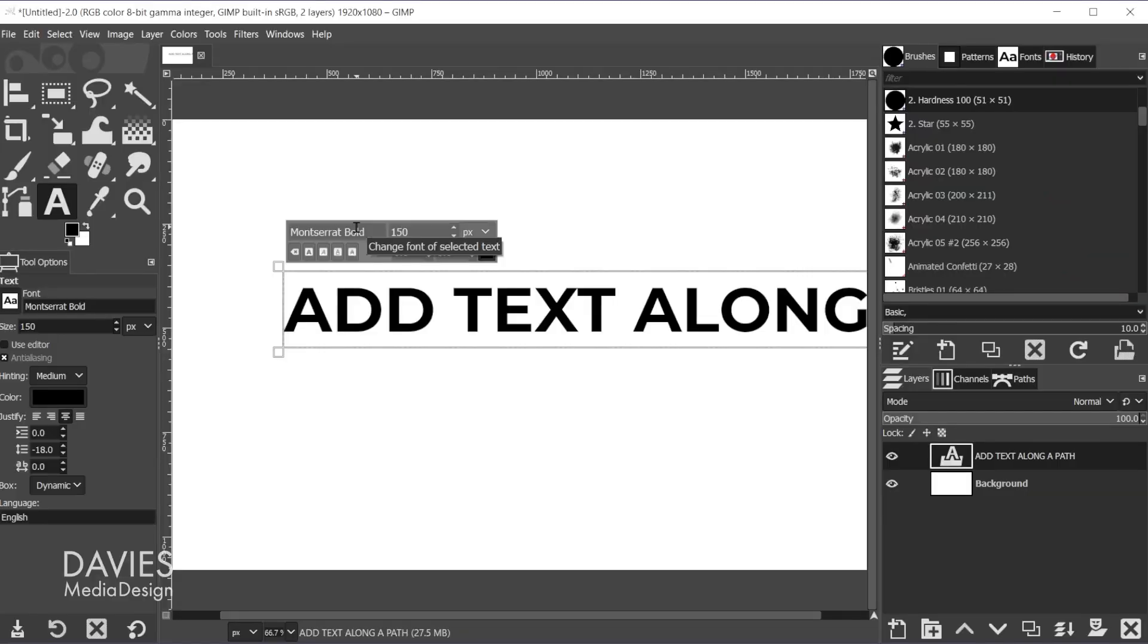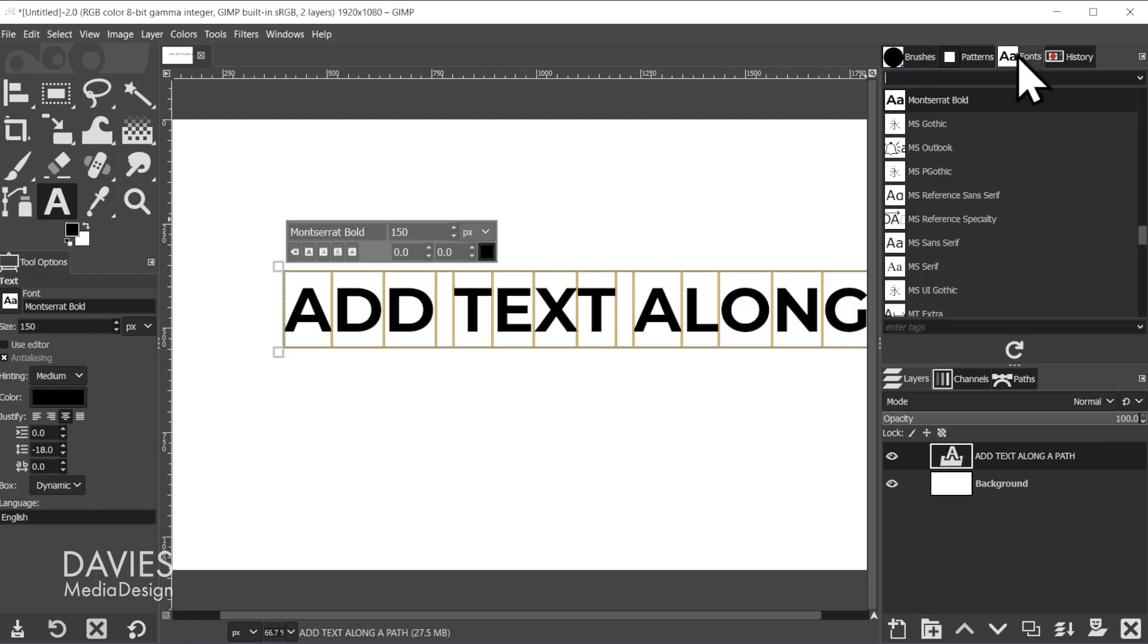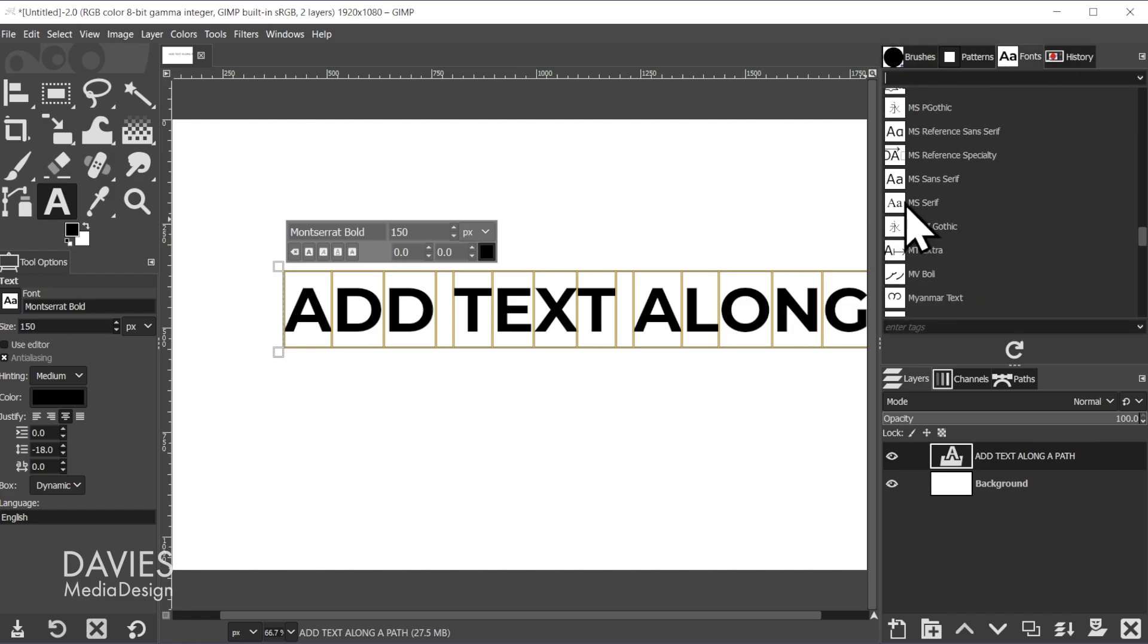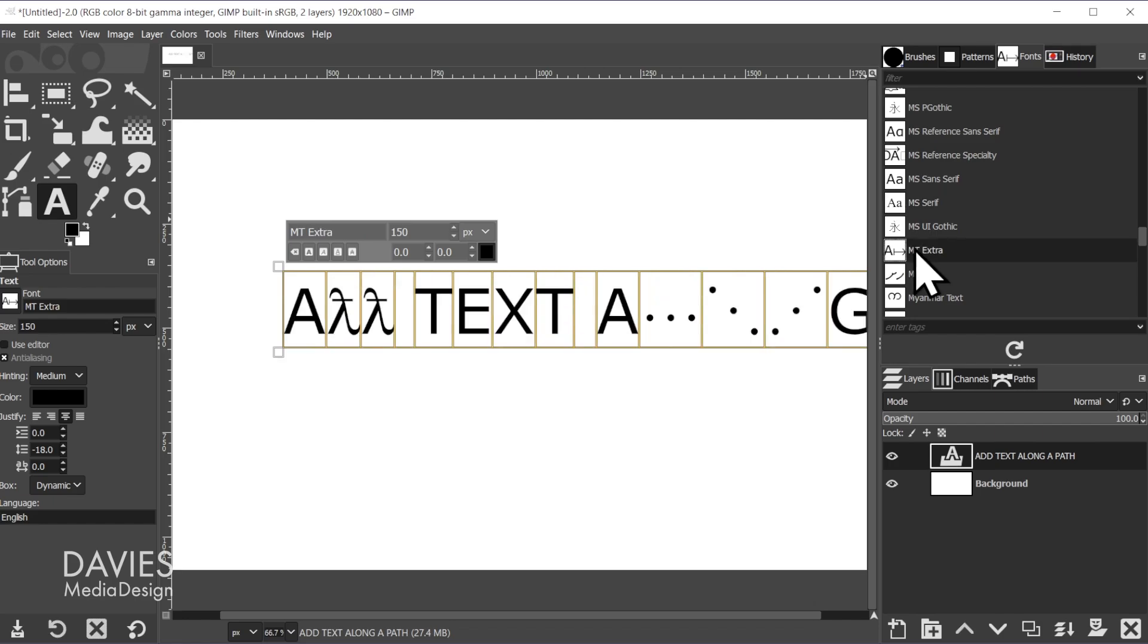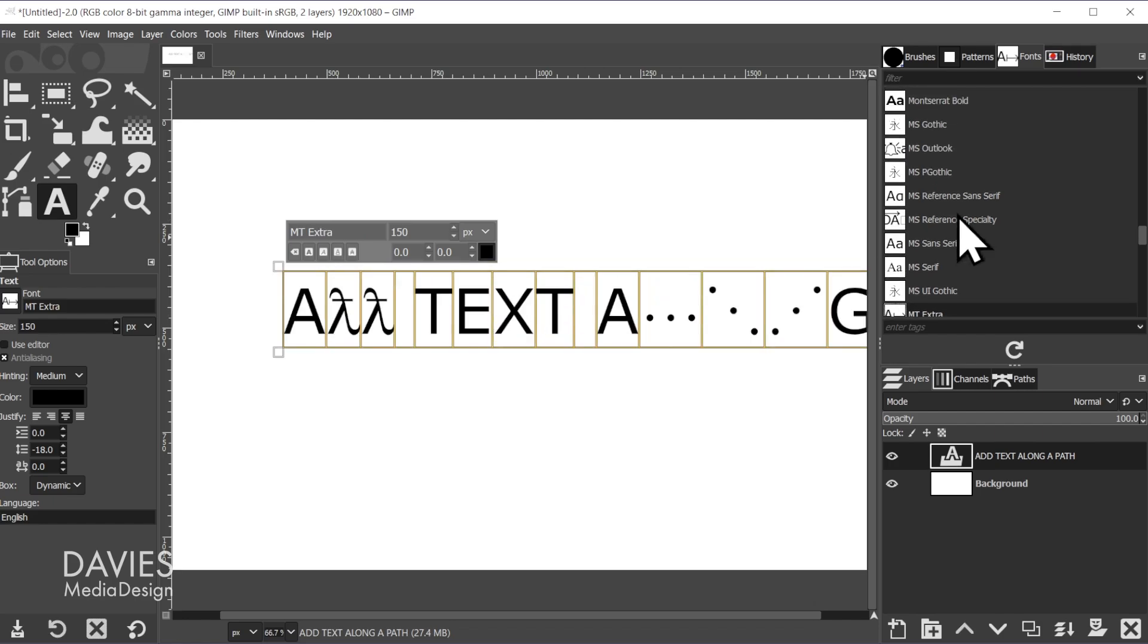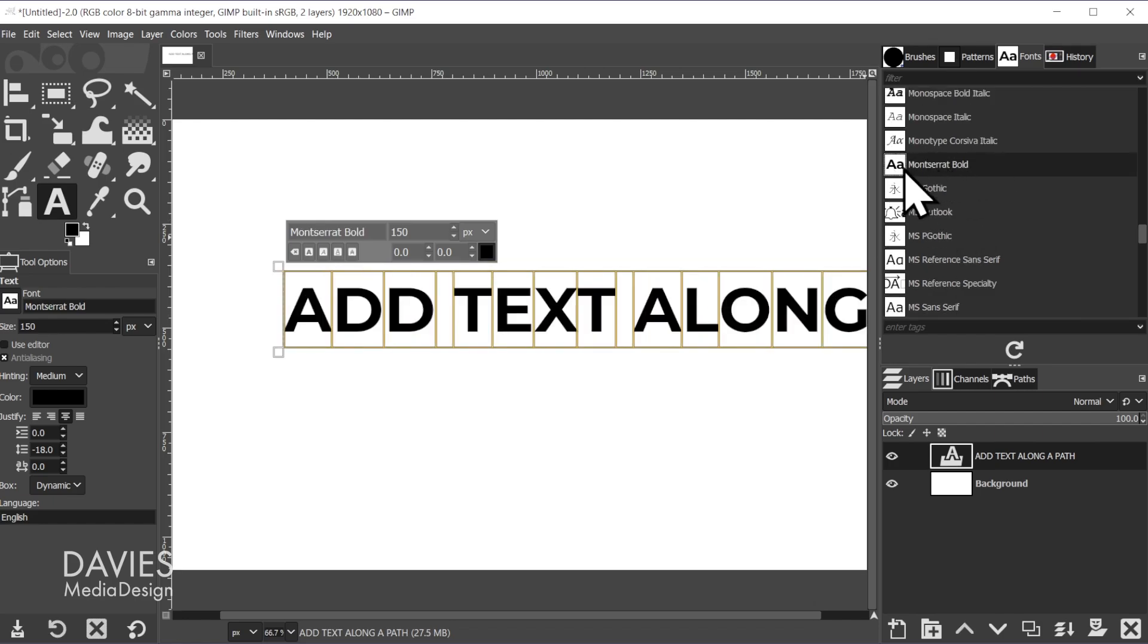I have an entire tutorial dedicated to how to download and install free fonts for GIMP. I'll link that to this video. I'll hit Ctrl+A and you can always come over to the fonts tab and scroll through the fonts. If you wanted to change a font, just click on that font and the text will update. I'm going to stick with Montserrat Bold.